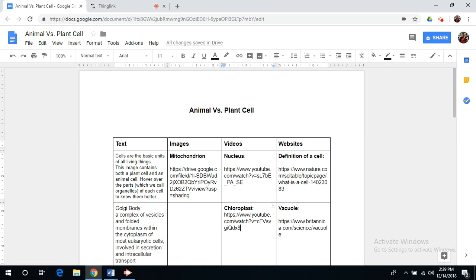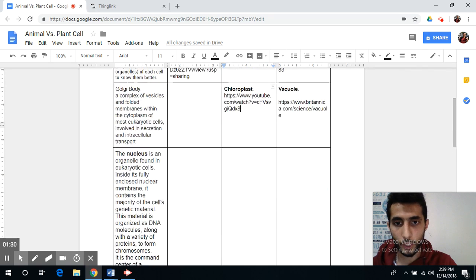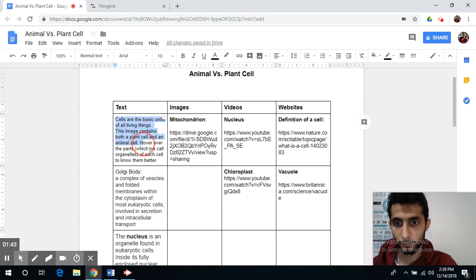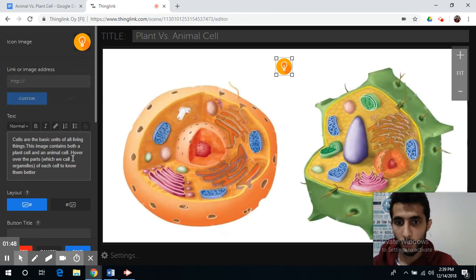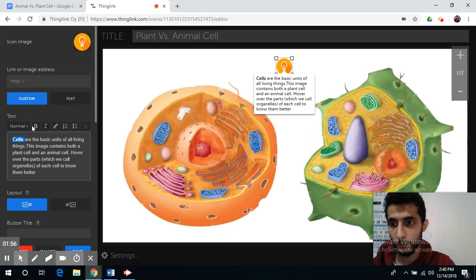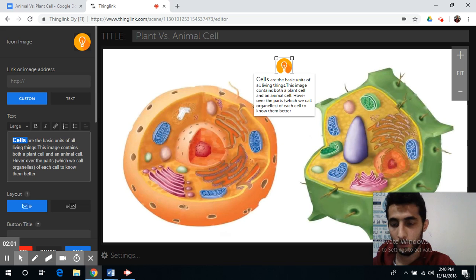I already created a Google Doc where I can find all the information I need, so I will copy this and paste it. This is how it will look like. You can always change the font and make the size larger.